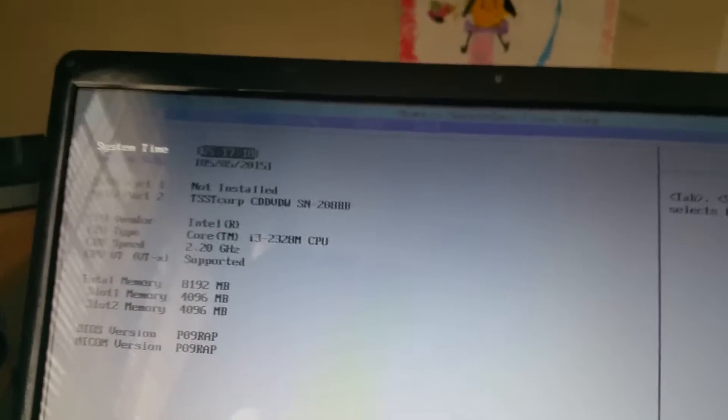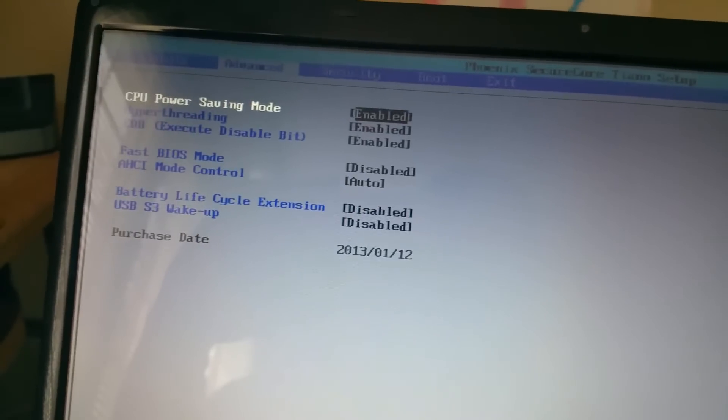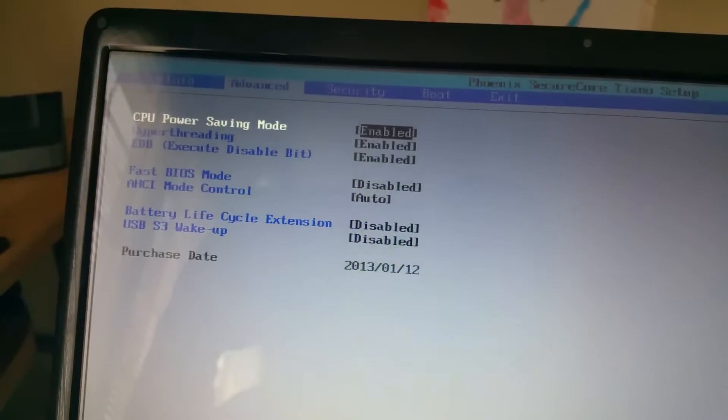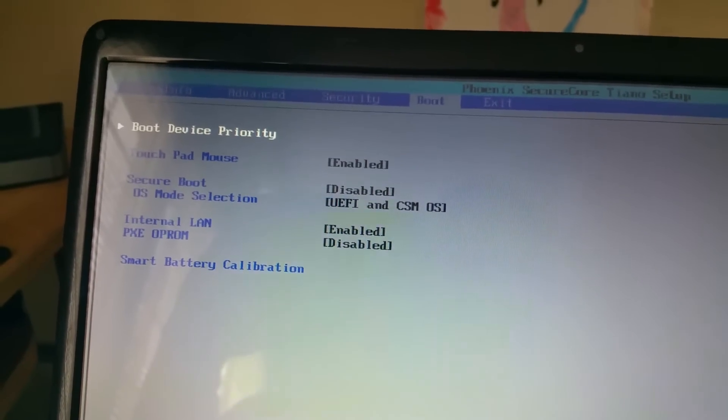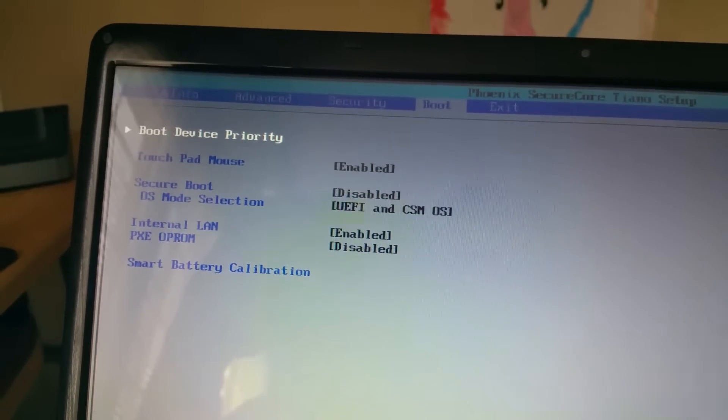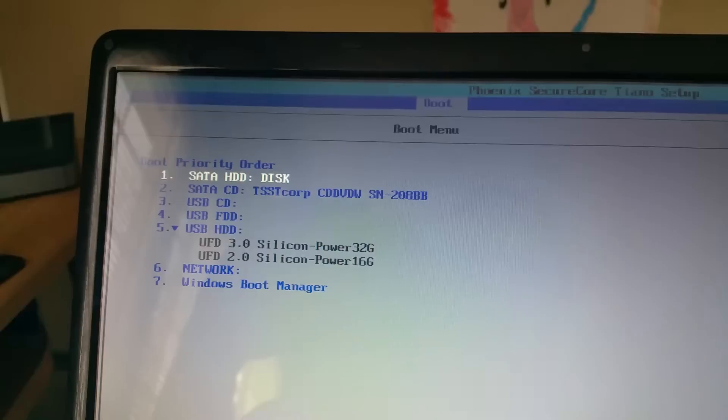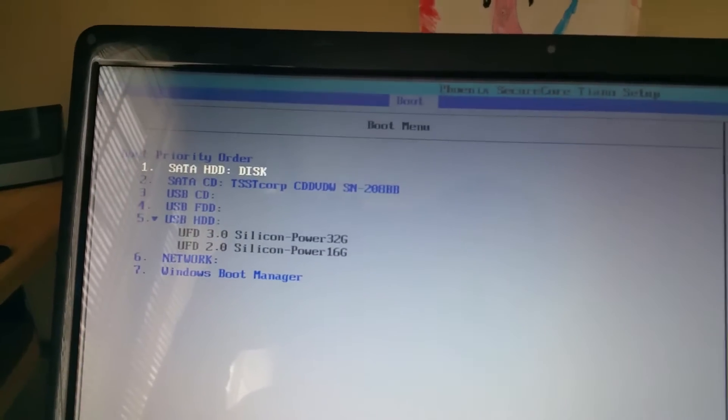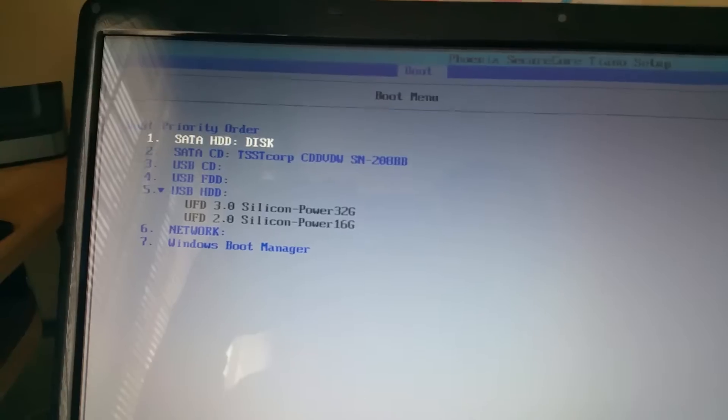This is my setup. Boot device priority shows up as disk.